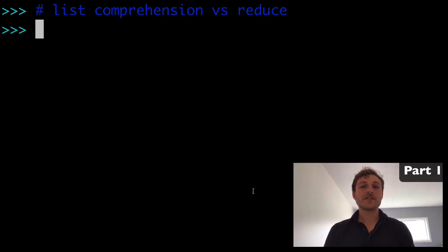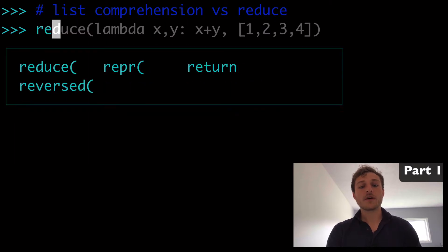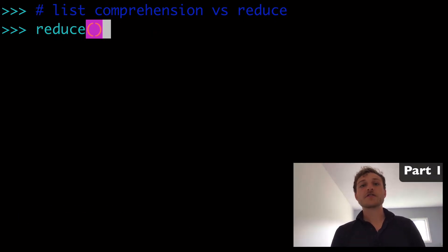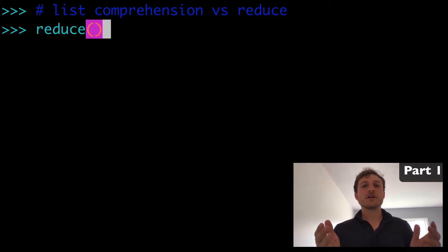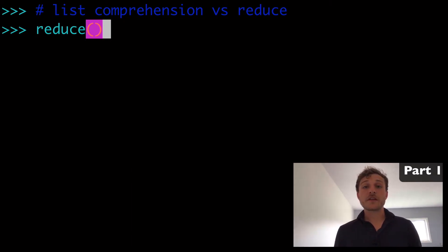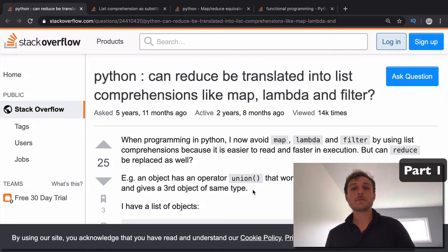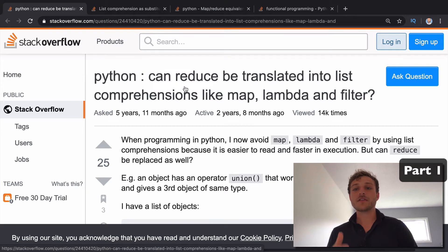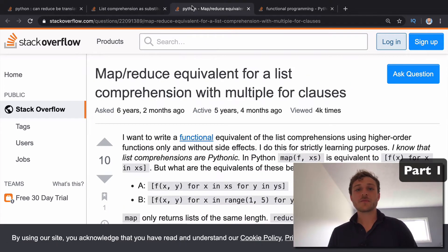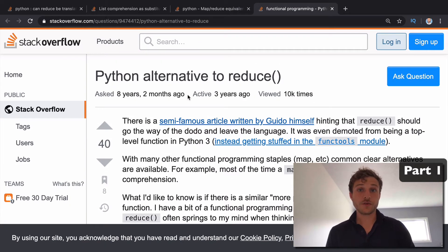Today we're looking at Python list comprehensions versus the reduce function. We know about map and filter, but what's going on with reduce — especially in Python 3 and in relation to list comprehensions? A lot of people have asked: can reduce be translated to a list comprehension? That's what we're going to be talking about in today's video.